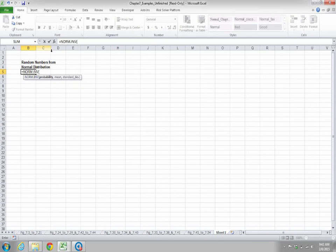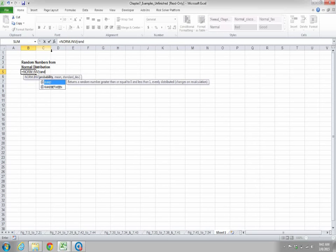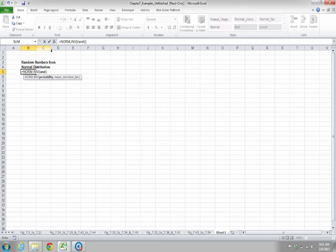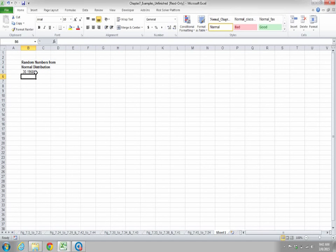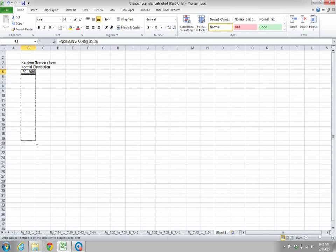We will generate random numbers here, with the mean set to 50 and standard deviation set to 15. Close the brackets and click enter. You get a number which has a mean of 50 and a standard deviation of 15.